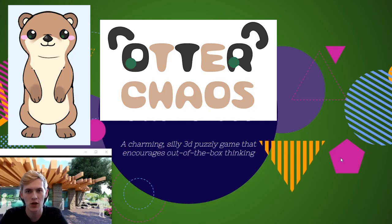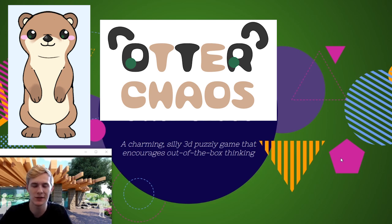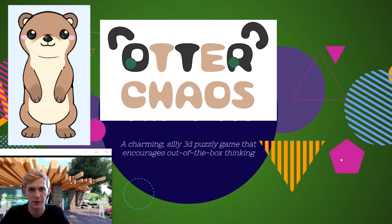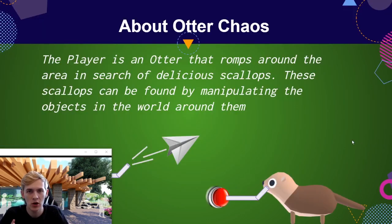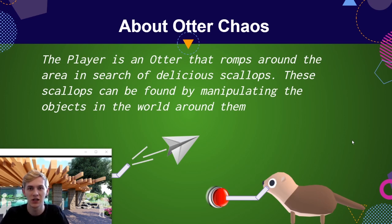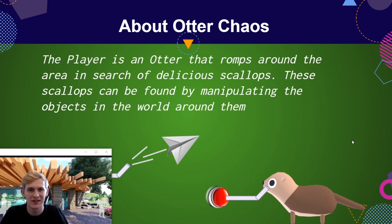Like I said, I'm working on a game called Otter Chaos — a game very similar to Untitled Goose Game. Charming, silly, and a 3D puzzle game. In this game the player acts as the otter, romping around, searching the area for delicious scallops and things to do. There are all kinds of objects around the scene to play with and interact with, and these interactions will lead to unexpected and exciting results.